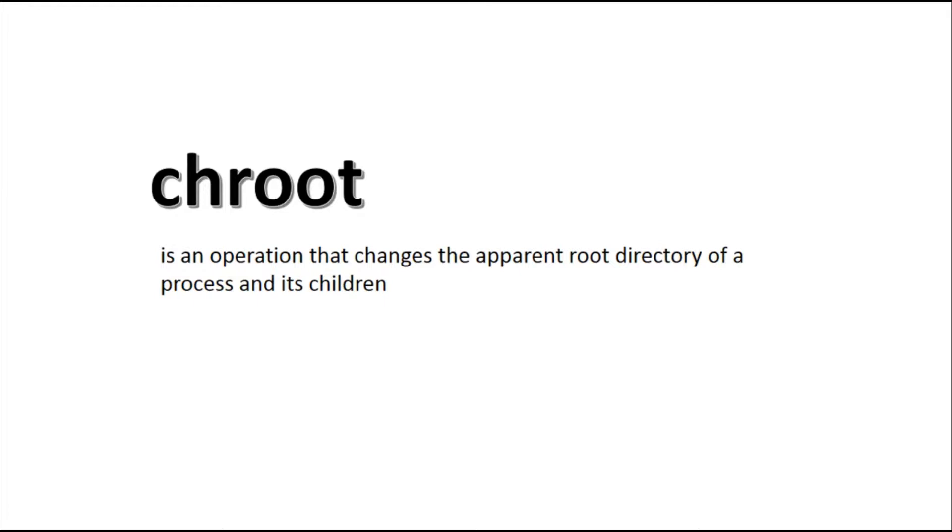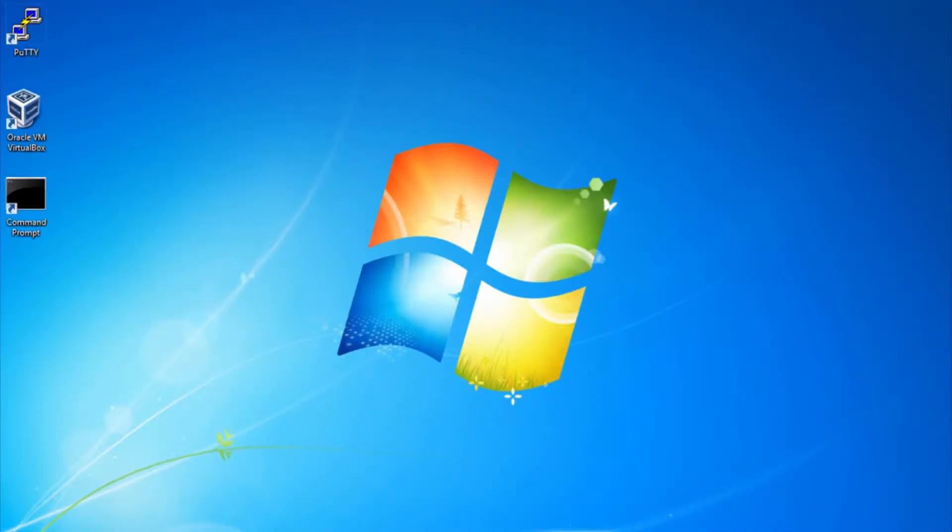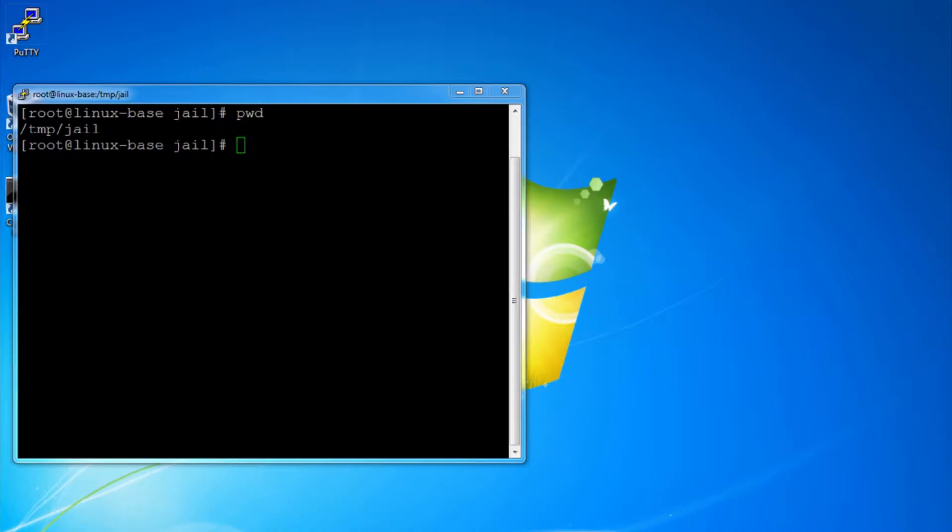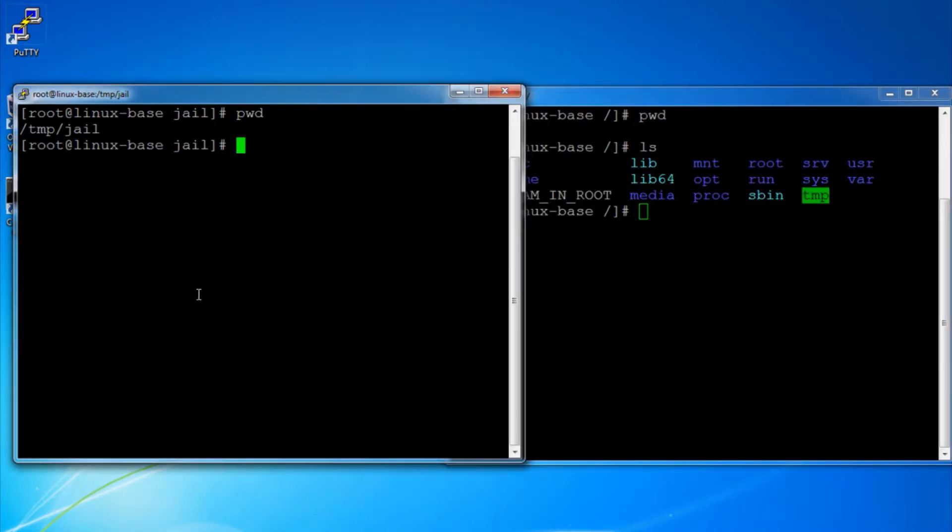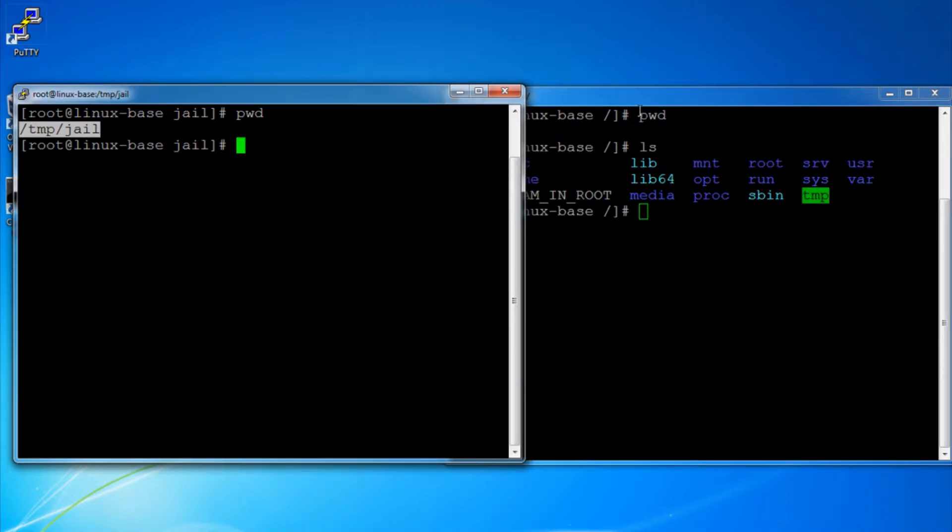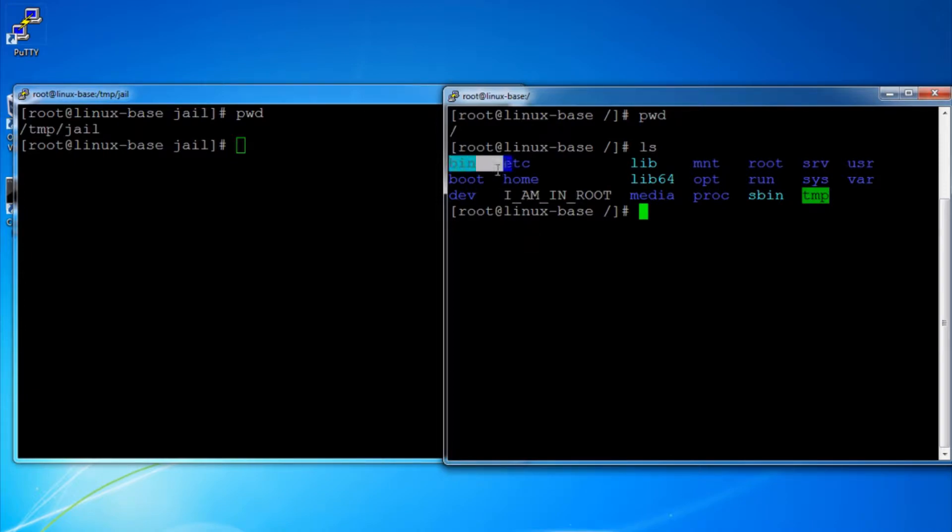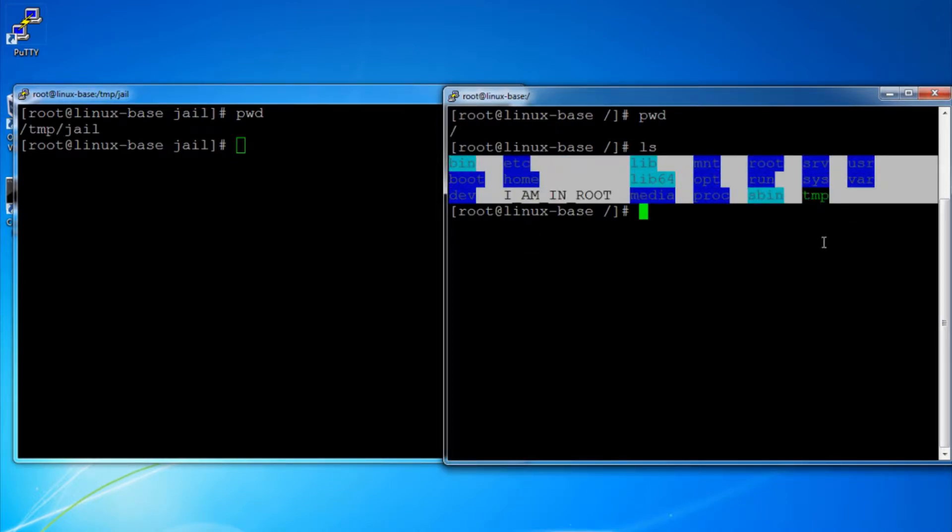This was the first apparent demonstration of primitive process isolation within an operating system. Now in this demo, I have my Linux machine which is running a CentOS 7 OS. Let me open two terminals to demonstrate how chroot works. Now on the first terminal, I am inside my directory /temp/jail. On the second terminal, I am in the root directory and have listed all the directories in it.